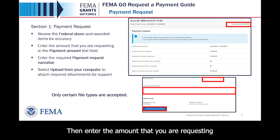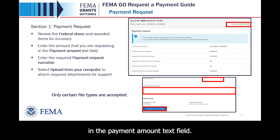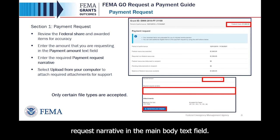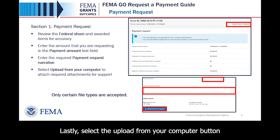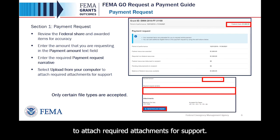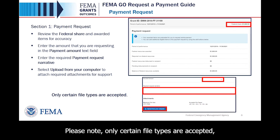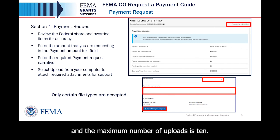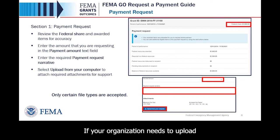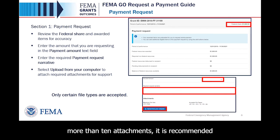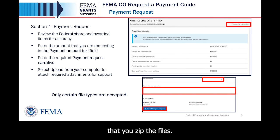Enter the amount that you are requesting in the Payment Amount text field. Next, enter the requested payment request narrative in the main body text field. Lastly, select the Upload from your computer button to attach required attachments for support. Please note only certain file types are accepted and the maximum number of uploads is 10. If your organization needs to upload more than 10 attachments, it is recommended that you zip the files.